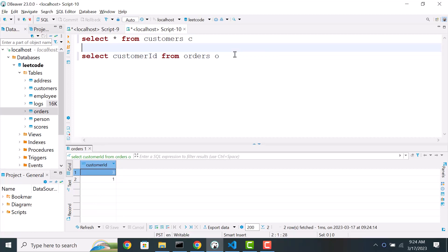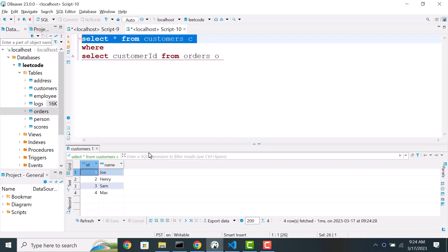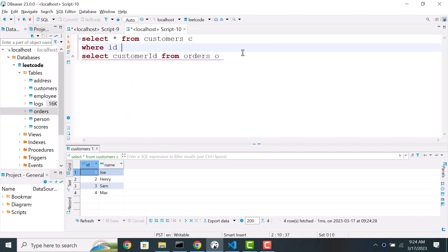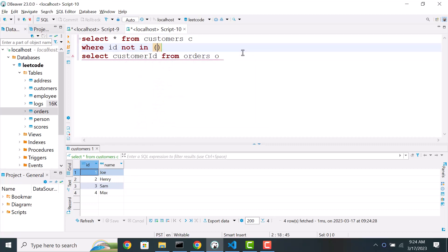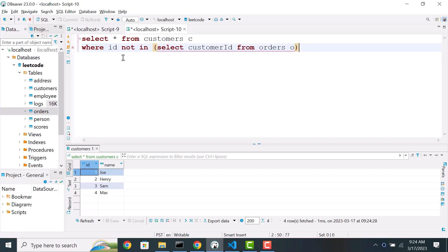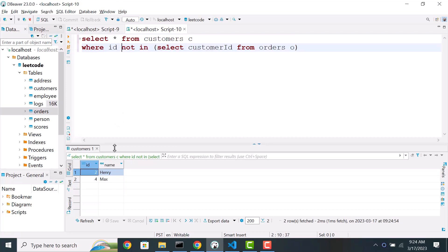So what we can do is where... In the case of customer table, we have id column that uniquely identifies the customers. So where id is not in this result. So select the customers only if that customer id is not in the order table customer id list. Now if I run this, we'll see only the customers who don't exist in the order table. So this is one easy solution.